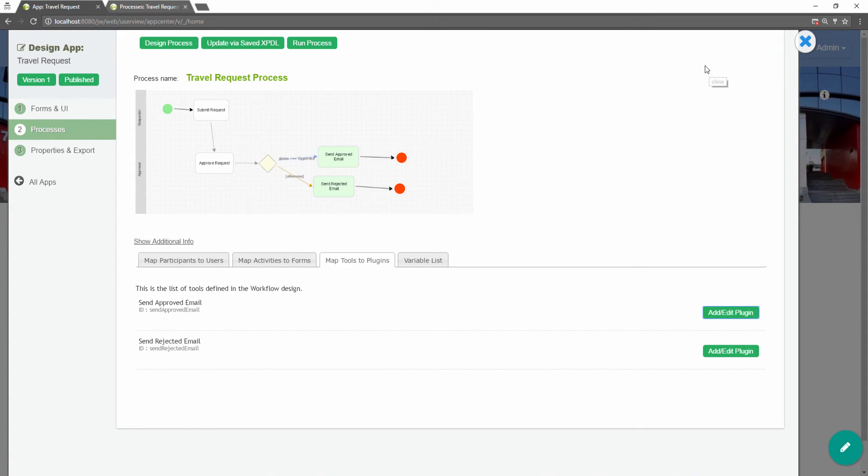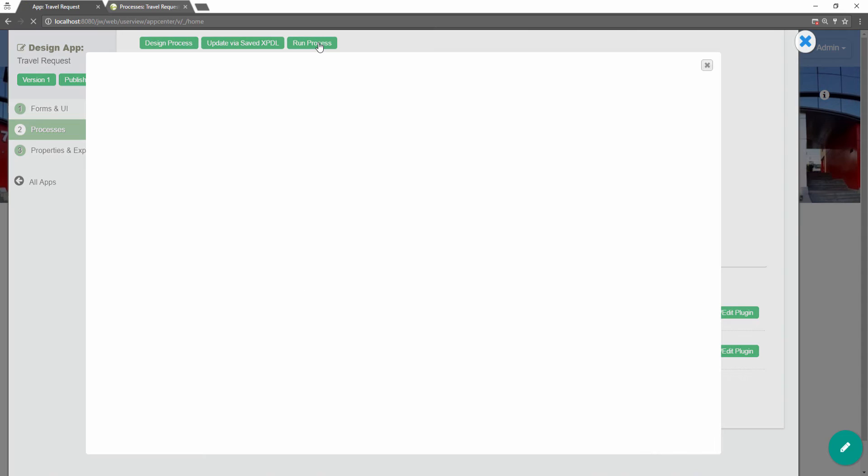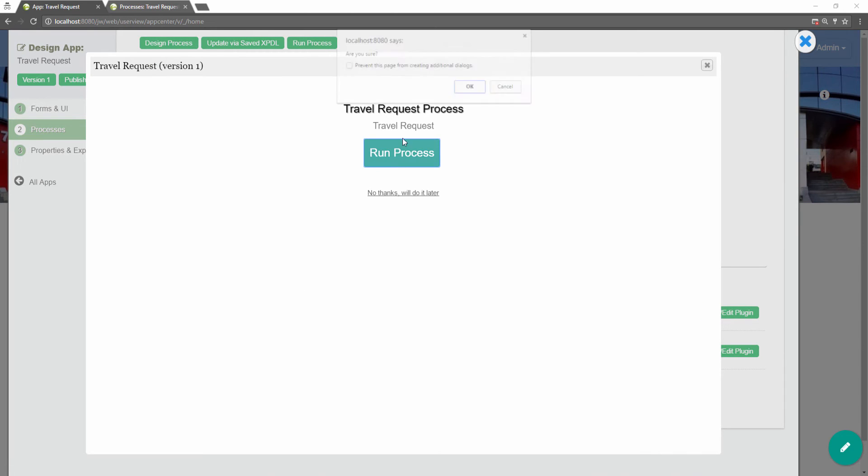You can test run the process with the forms by clicking on the run process button along the top if you want to.